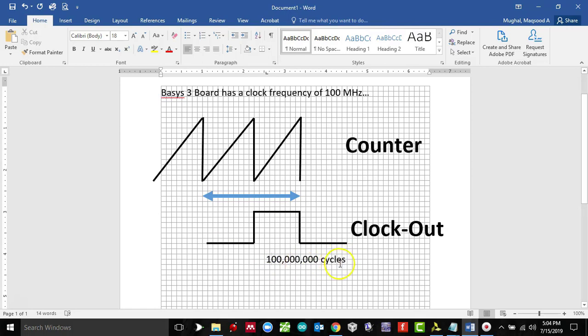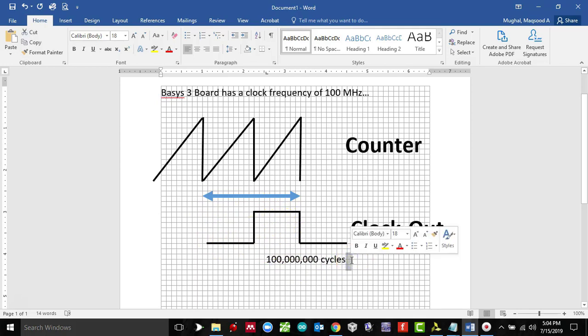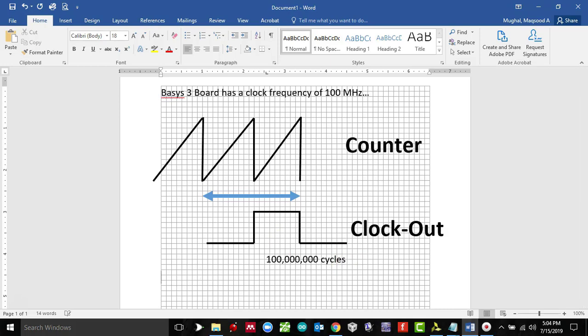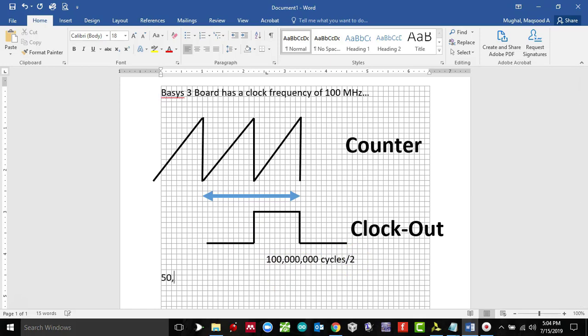So this 100 million cycles would actually make one complete square wave, which would mean the time value from here to here is going to be 100 million cycles divided by 2, so you're looking at 50 million cycles.